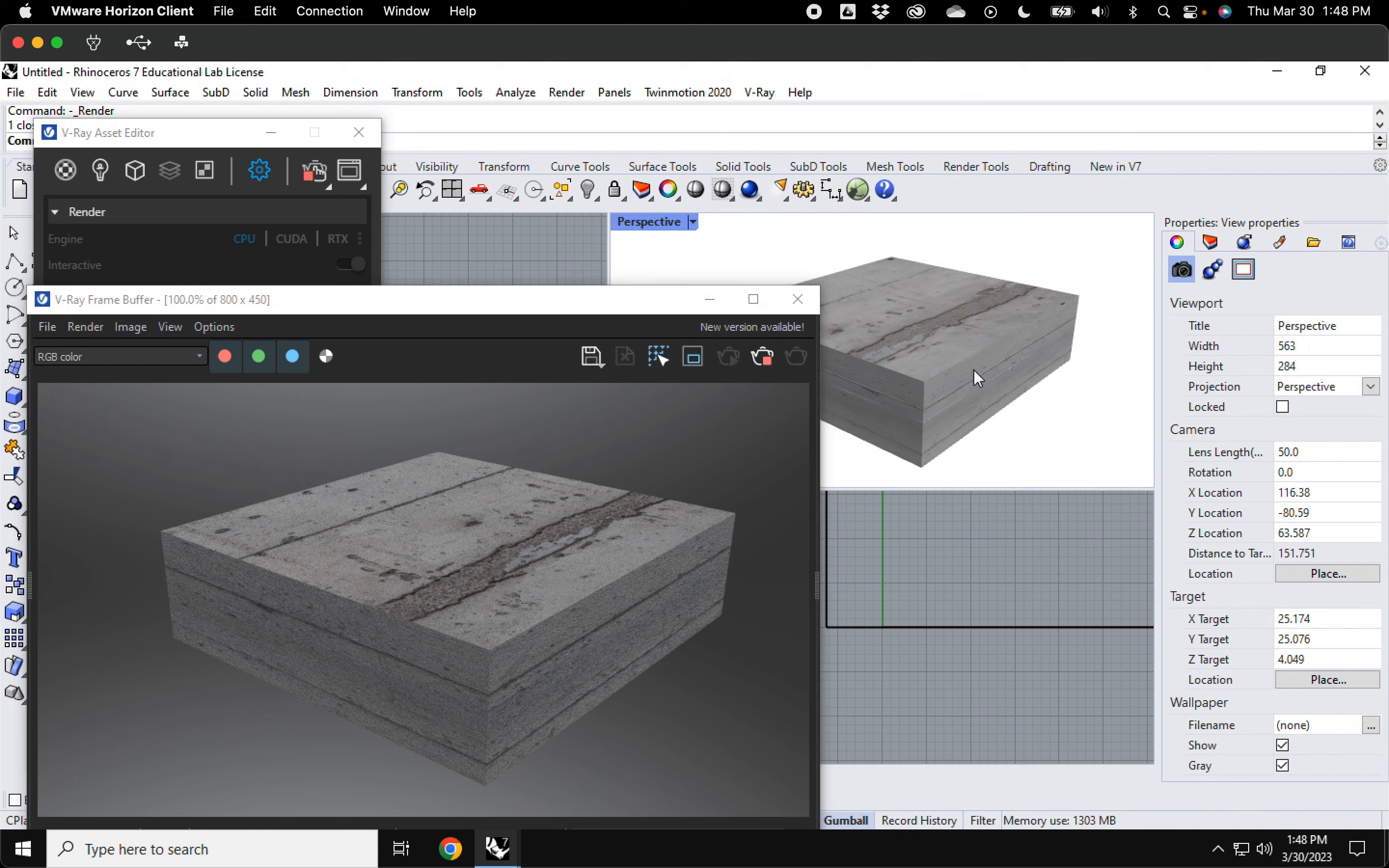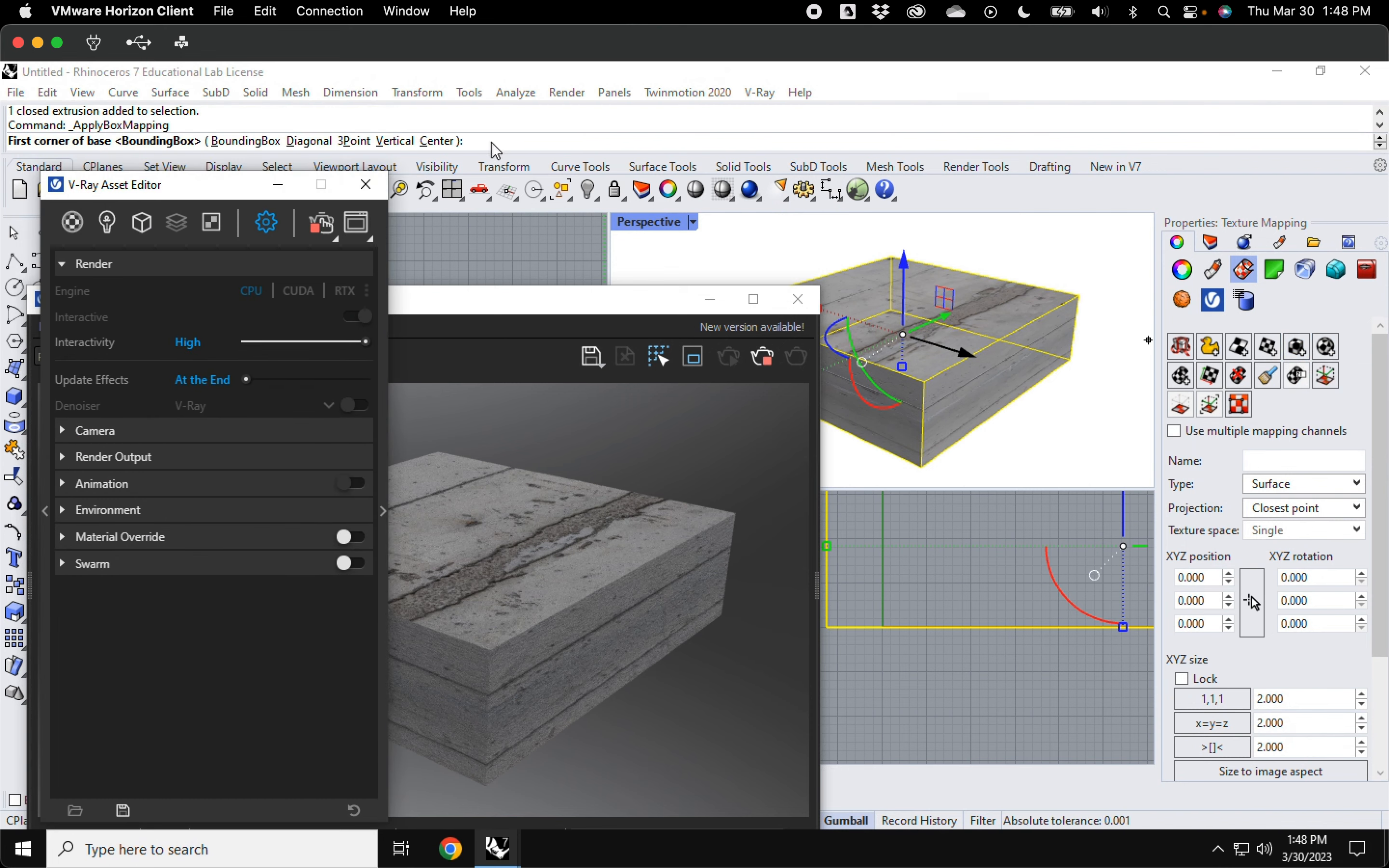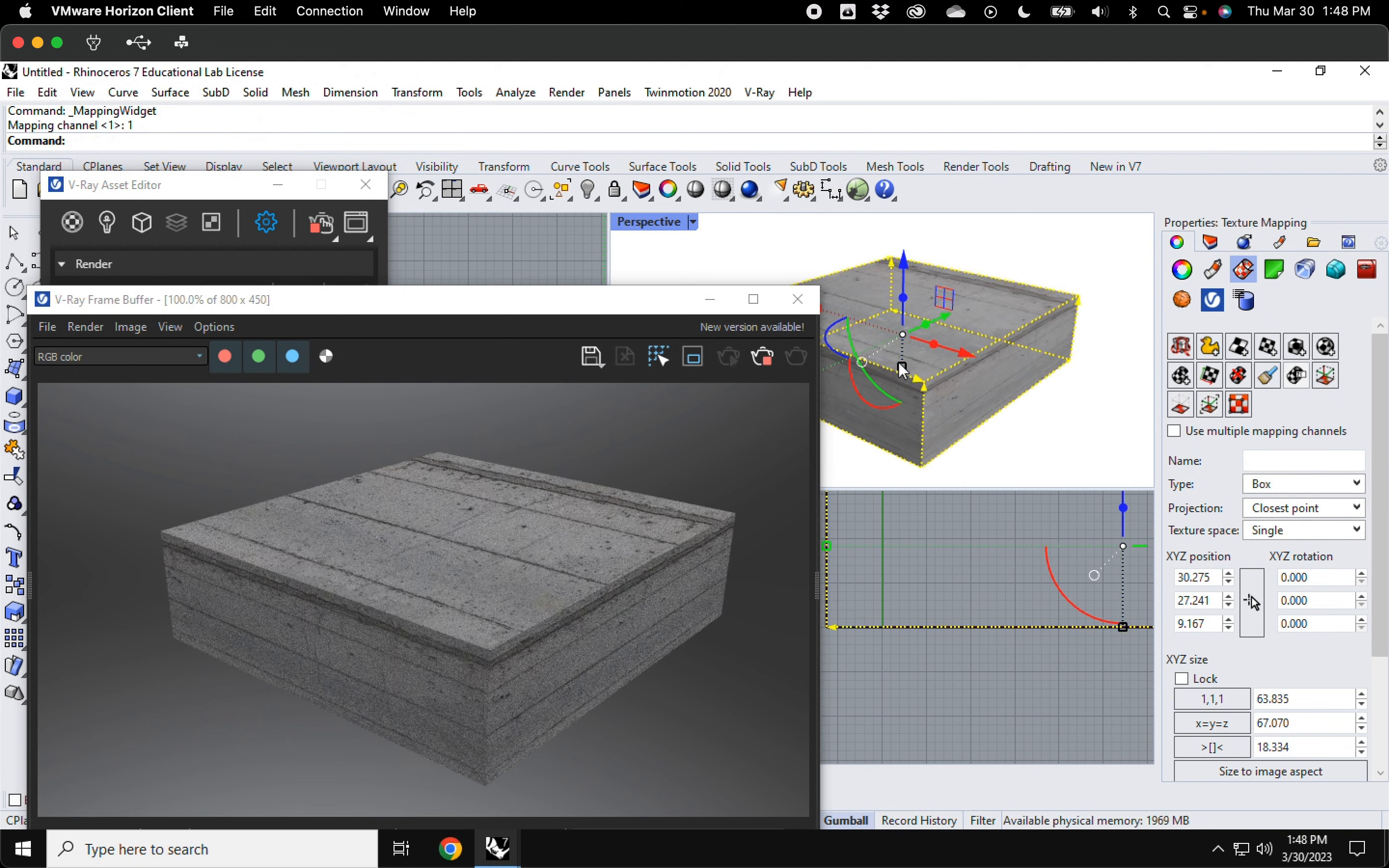All right. So if I wanted to, I'm going to try to do this and still be able to see everything. I'm going to very quickly update the texture on this. So texture mapping, apply box mapping and my options. I'm just going to hit enter three times.